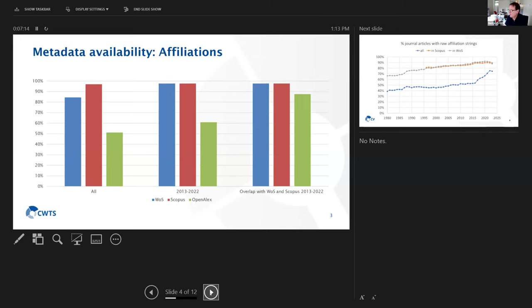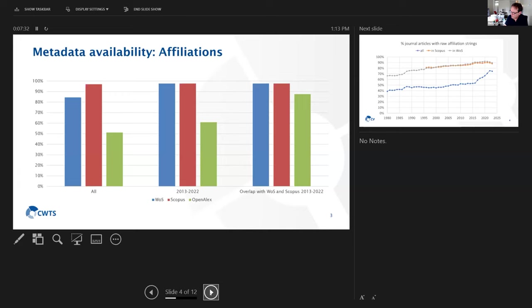This is actually what I was talking about, because we made use of a more limited set, a core set of publications, so even a smaller set than just the overlap with Web of Science or Scopus. But this is actually much more similar to the set that we used to calculate our indicators for the Open Edition of the Leiden Ranking.